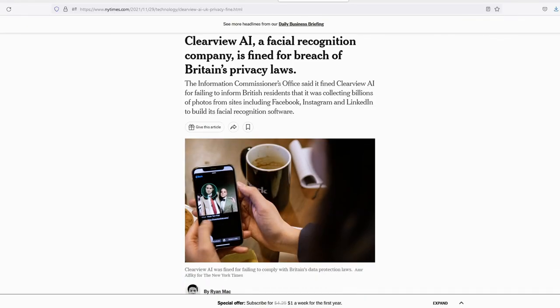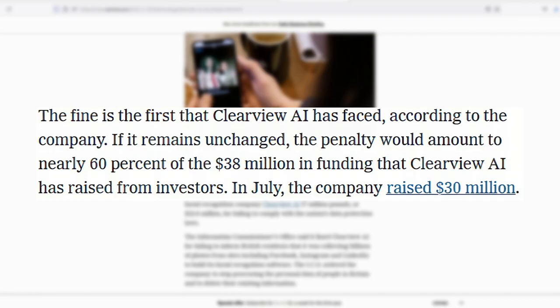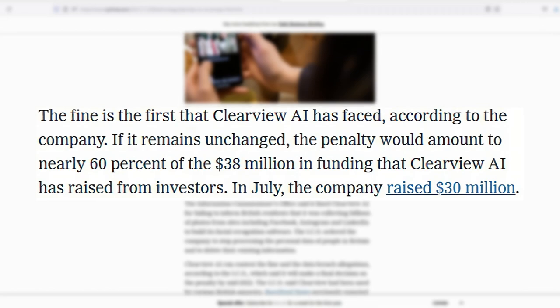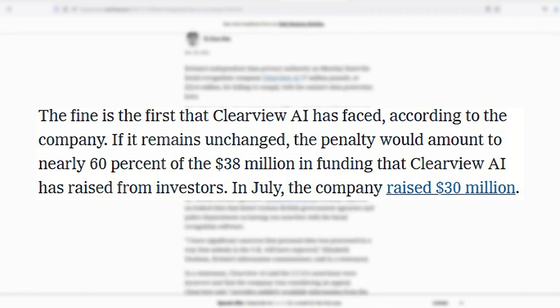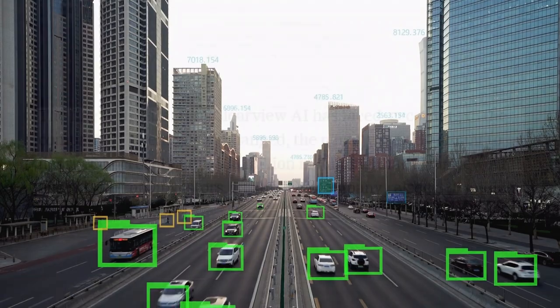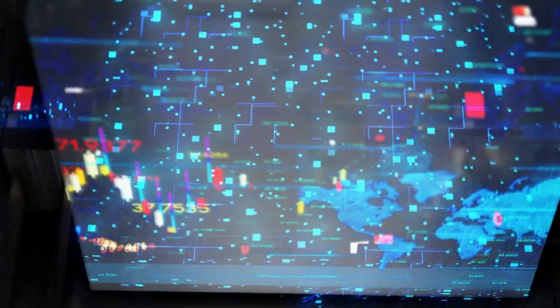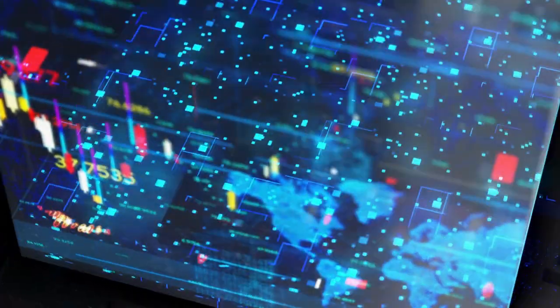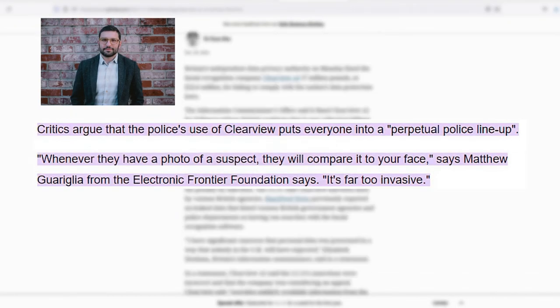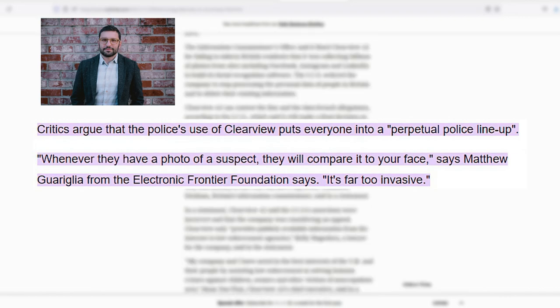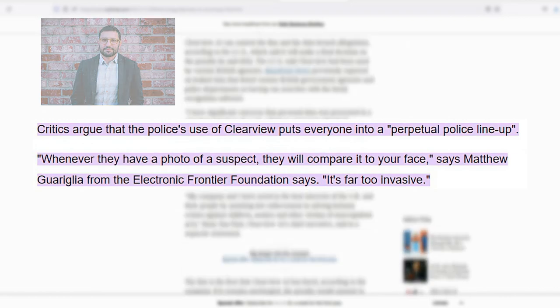Clearview AI's controversial practices have led to millions in fines across Europe and Australia for breaches of privacy. However, US police continue to use the company's powerful software. Matthew Gariglia from the Electronic Frontier Foundation warns that police use of Clearview puts everyone into a perpetual police lineup.